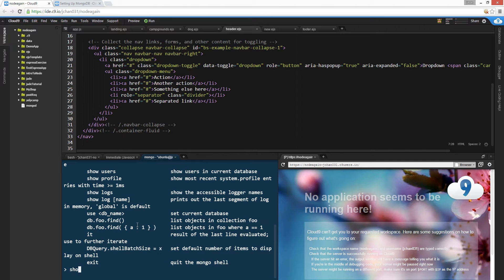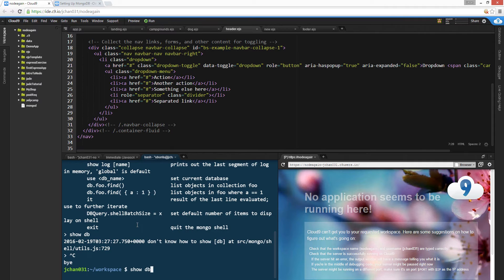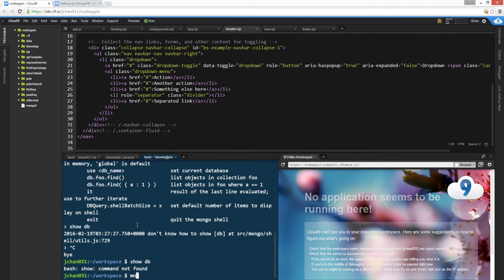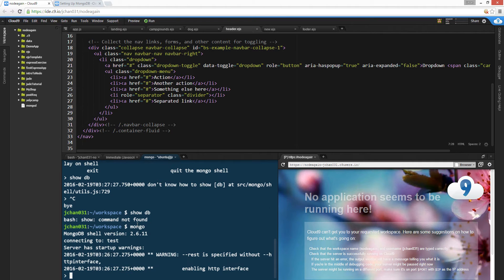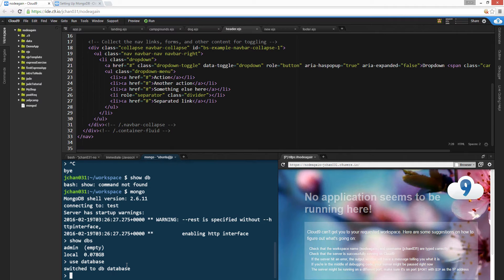So the show dbs — okay, these are our two dbs. Show dbs, that's the first command. And then there's 'use', to use a database. But we have none.